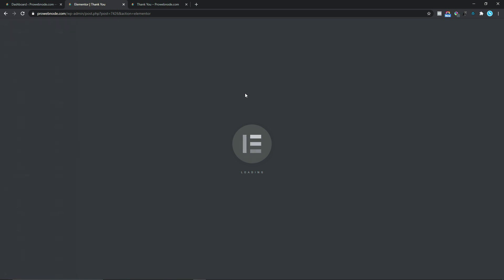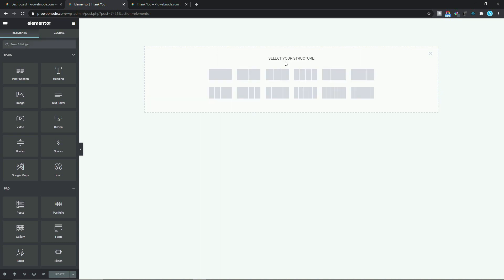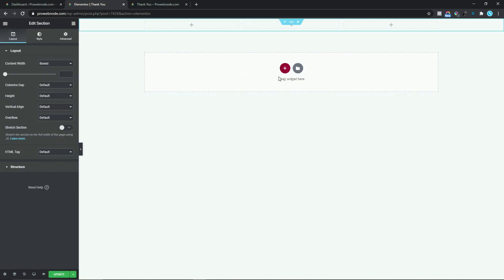The next thing we want to do will be to add our section. To do that we simply need to hover over this cross icon which says Add New Section, select that, and for our structure we want to select three columns. The next thing we want to do would be to change this to full width. To do that we simply need to come down to Content Width.